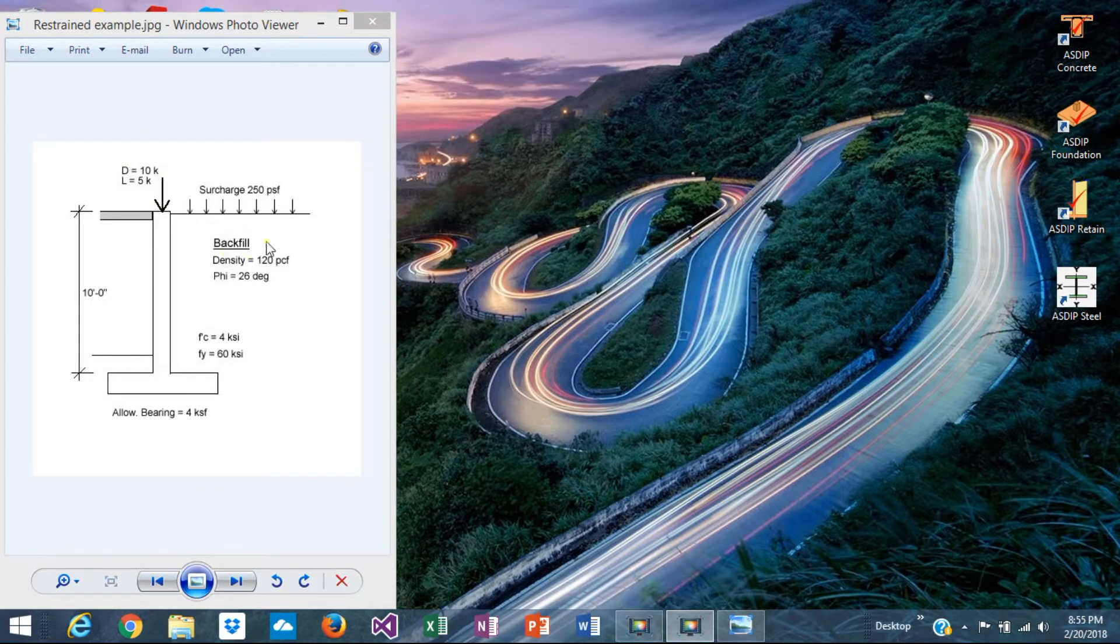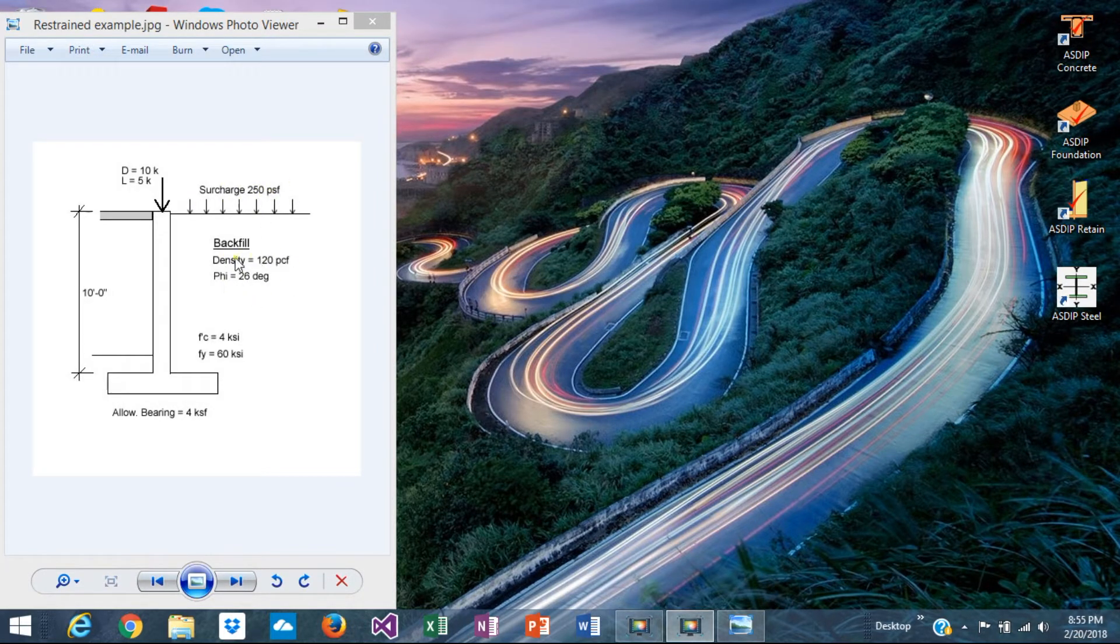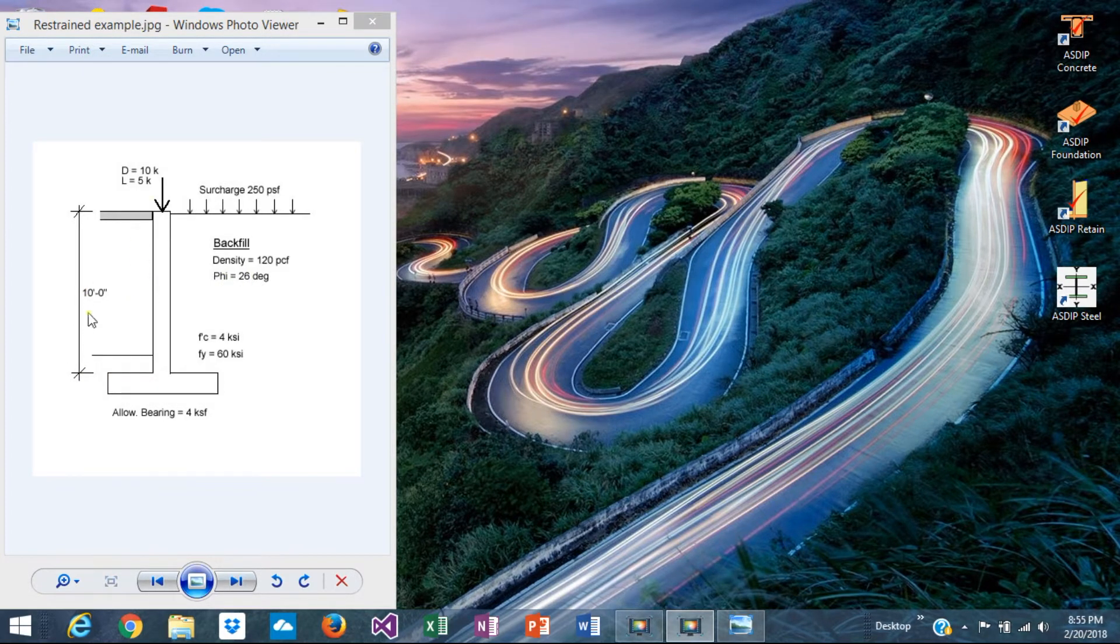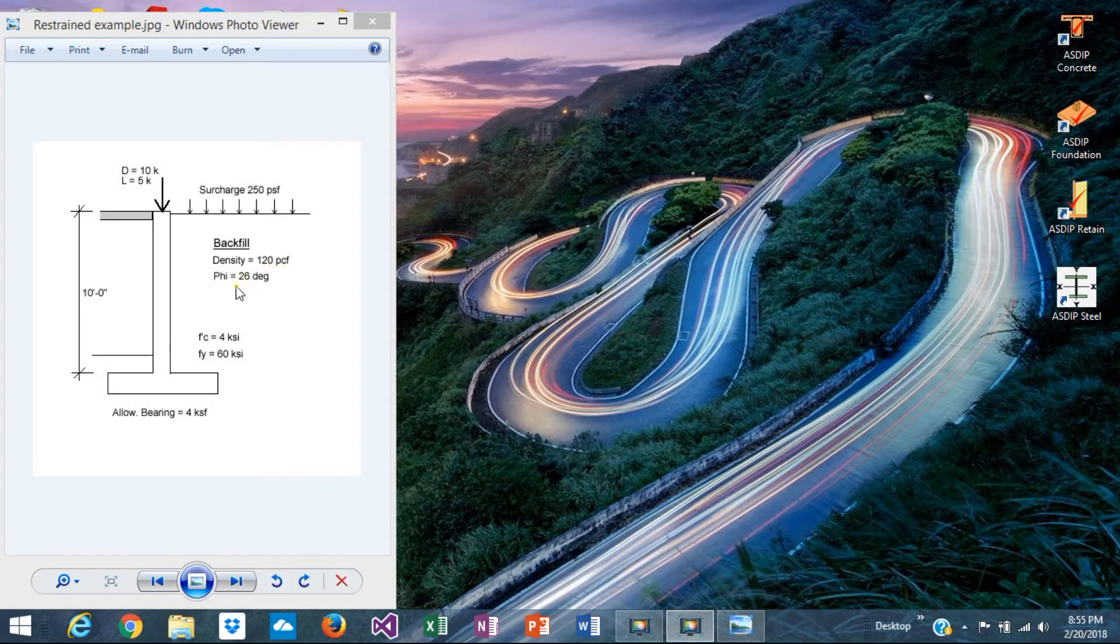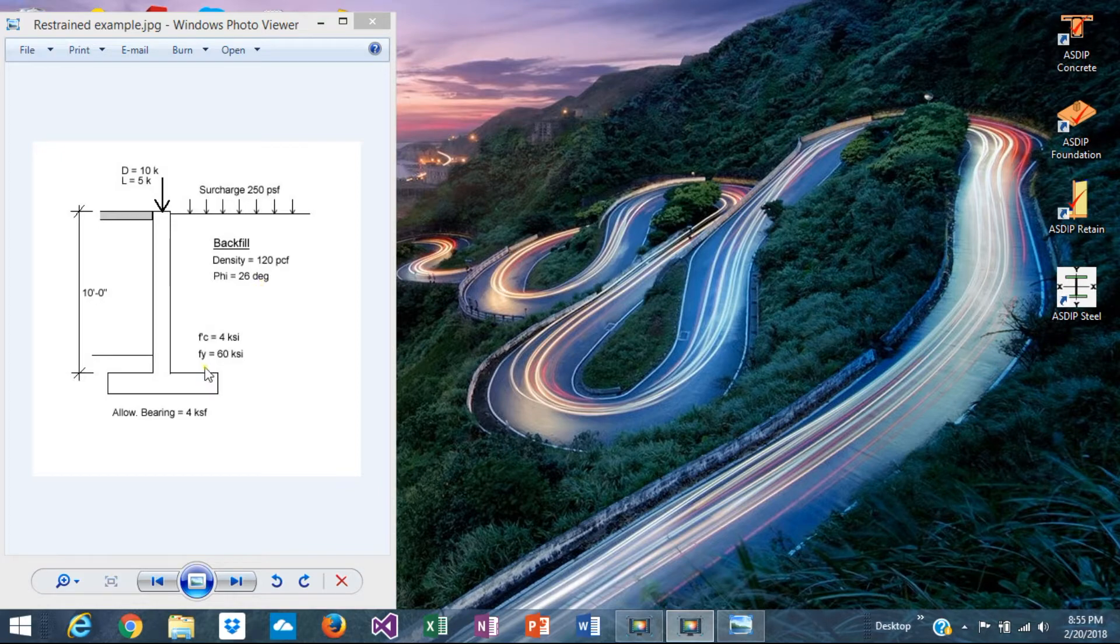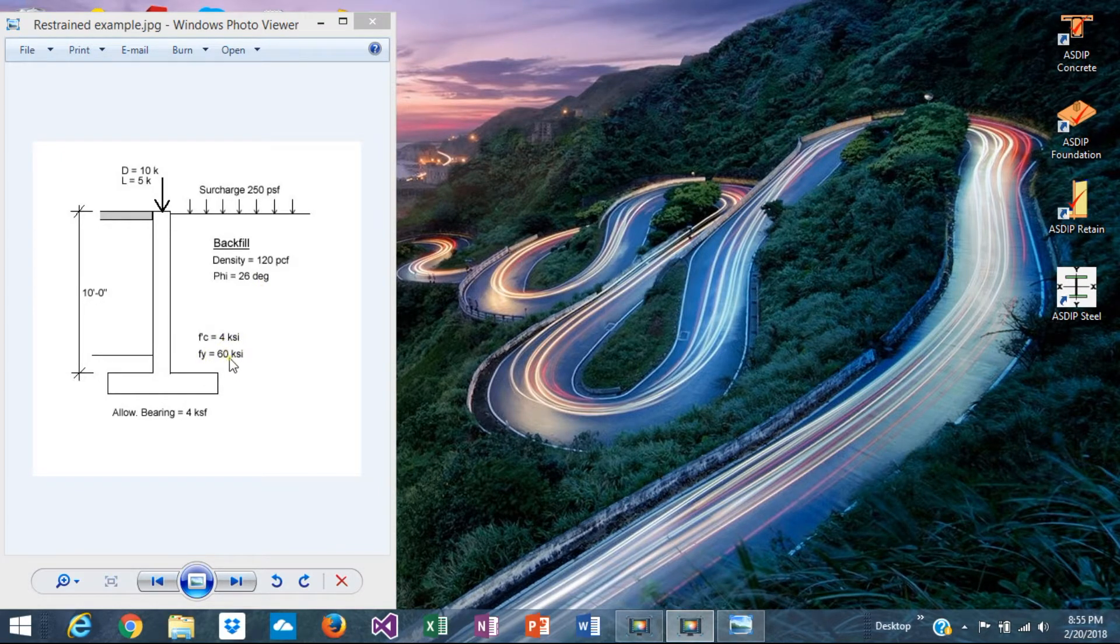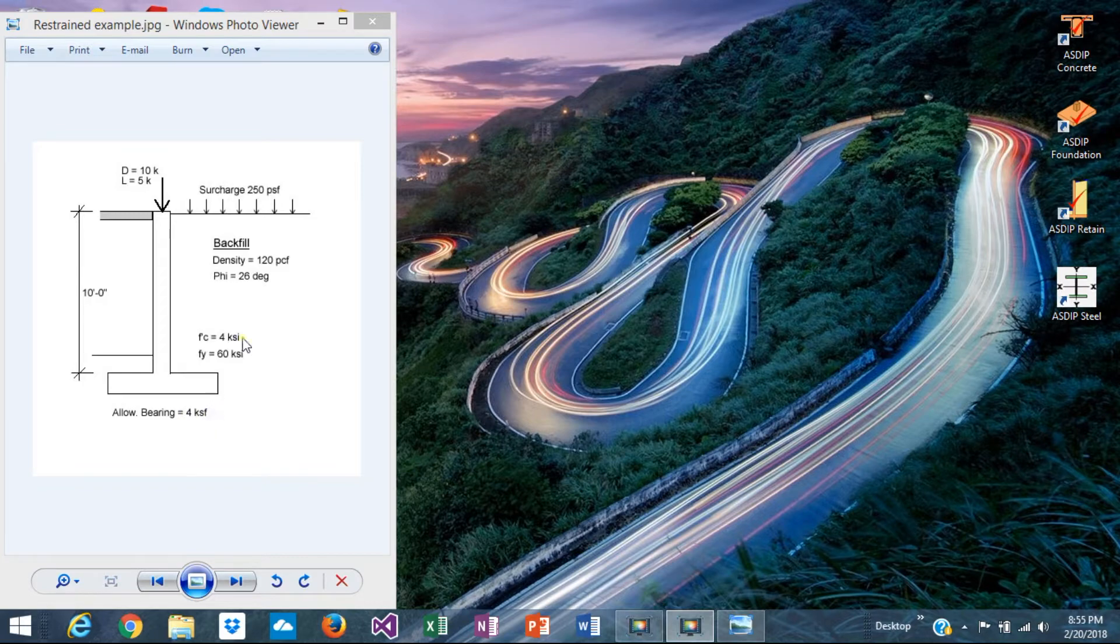The effect of the upper levels of the building are represented by a concentrated load on top. Usually the backfield has a surcharge, traffic, or any other load. In this example the wall height is 10 feet from the top of footing to the top of wall. The backfield properties are density 120 pcf and the internal friction angle is 26 degrees. Concrete and steel rebars have 4 ksi and 60 ksi yield. The allowable bearing pressure is 4 ksf.